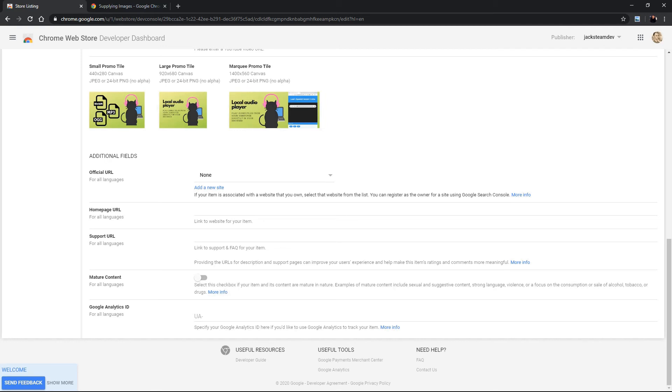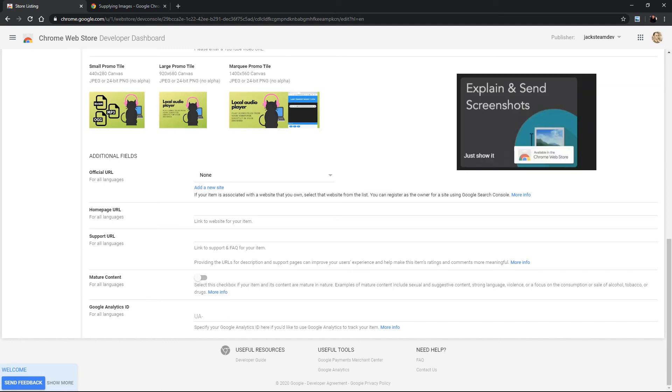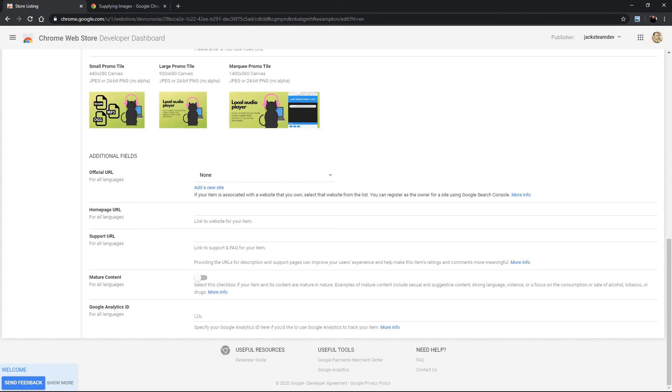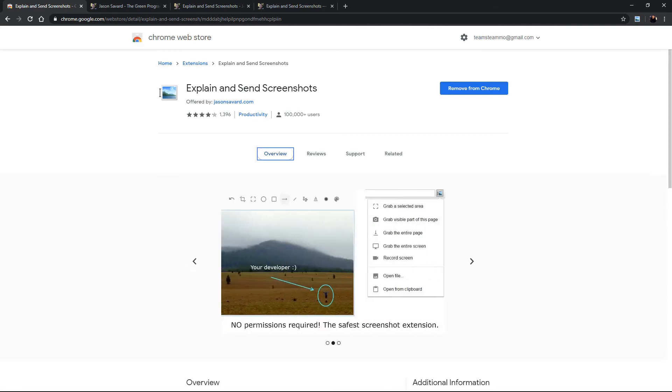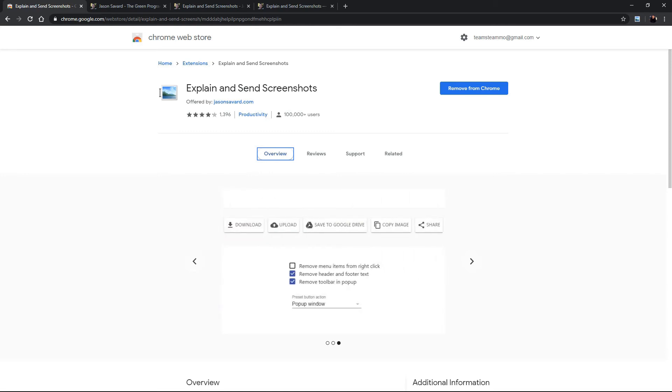Okay let's talk about the URLs. Okay so we have three different URLs, the official URL, the home page URL and the support URL. For this section we're going to be using the chrome extension explain and send screenshots as an example. Okay so here we are at explain and send screenshots and it is a chrome extension that you can use to have a screenshot or record your screen.